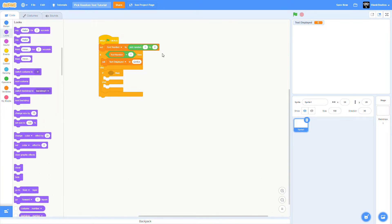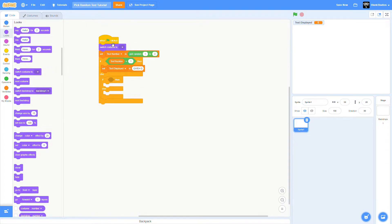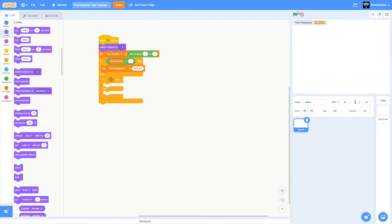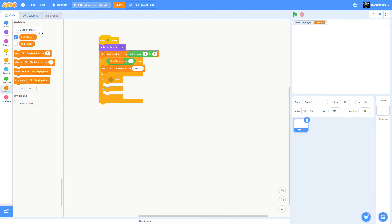We need to switch the costume to the blank one. Here comes the hard part.